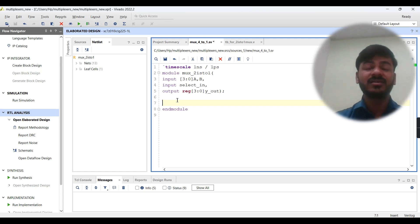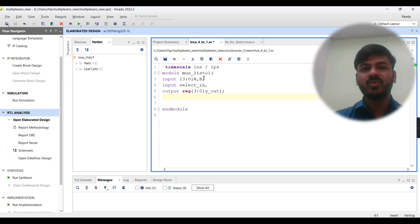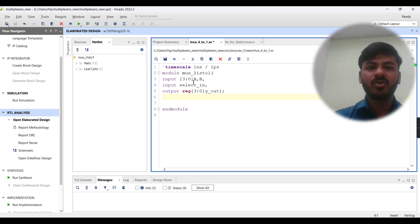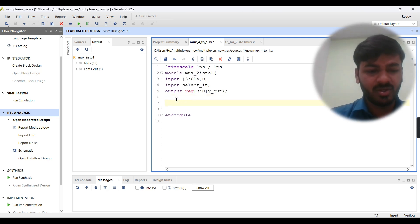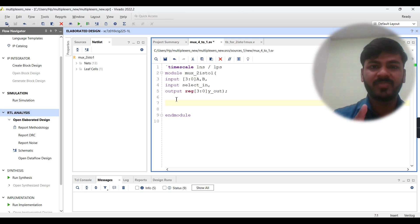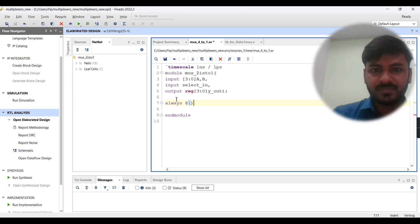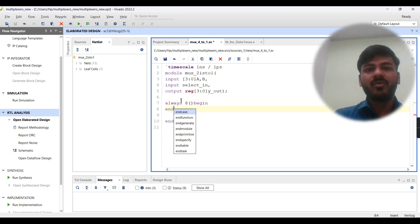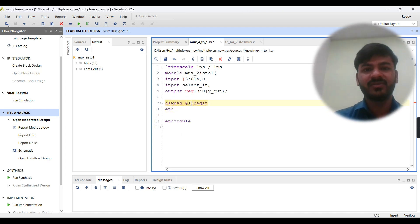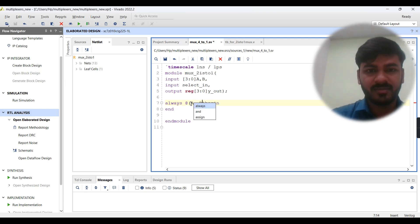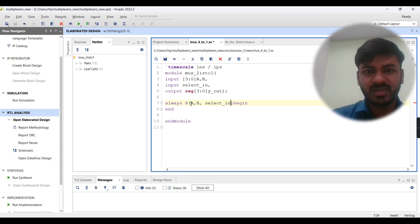Here you can see I've already written some code. My module name is two_is_to_one_mux with two 4-bit inputs A and B, a select line, and a 4-bit output y_out. I will write the logic using always @(sensitivity list). When using always @(sensitivity list), you have to add all signals in the sensitivity list — we have four signals: A, B, sel, and y_out.